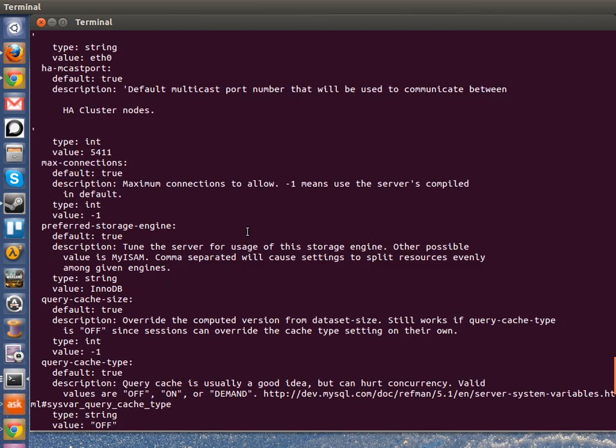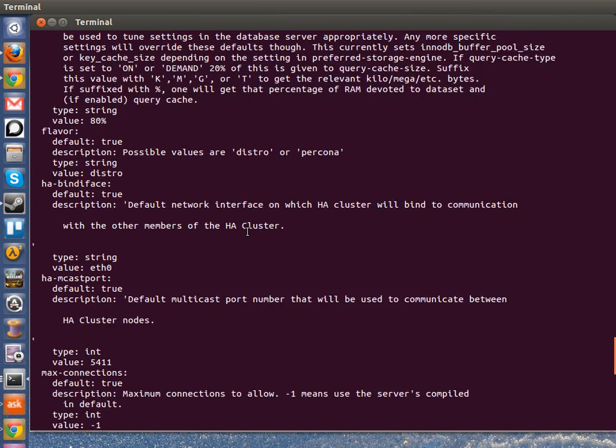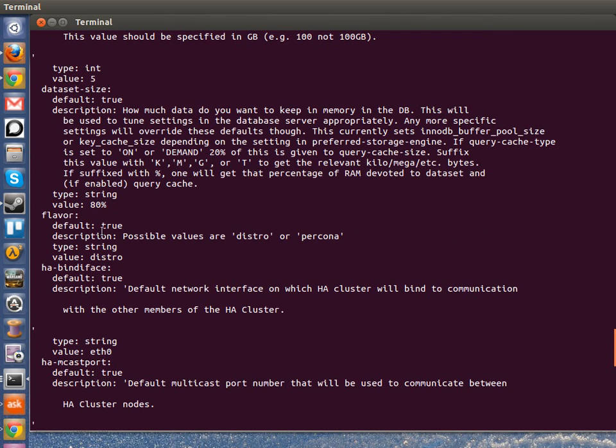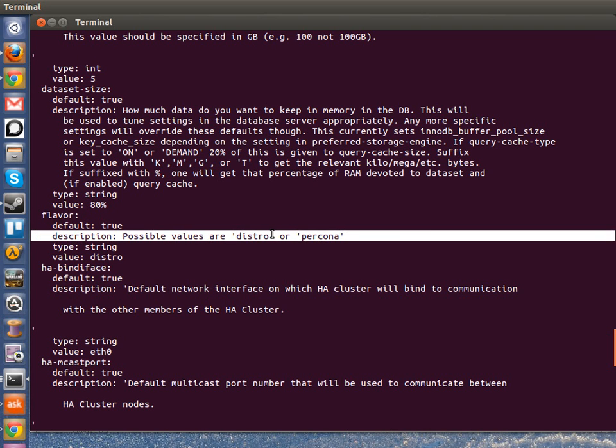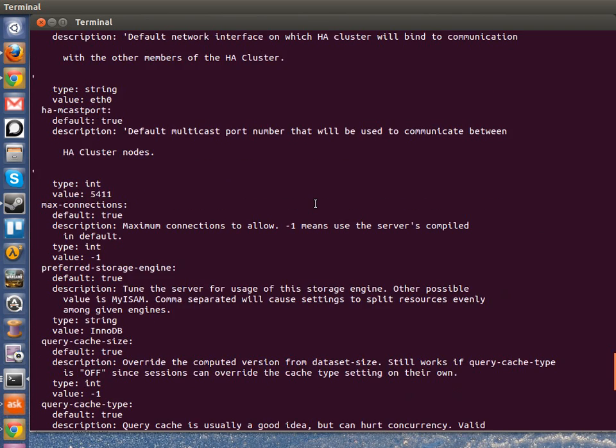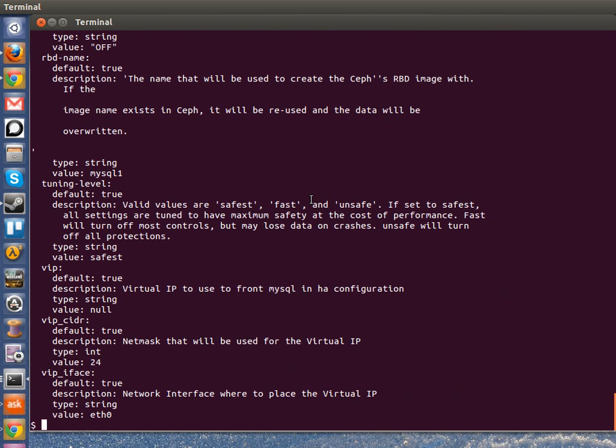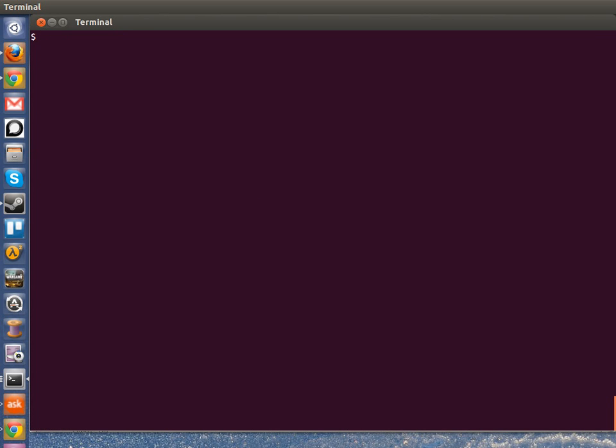There's also some other options he provides here in MySQL. Another interesting one is flavor. He gives the option of running the distro MySQL or using Percona. So I'm going to give that a shot because I think that sounds pretty cool. So the JujuSet and Get commands are pretty easy. Using JujuGet, you can get these list of values, but you can also set these values. So that's what I'm going to do first.